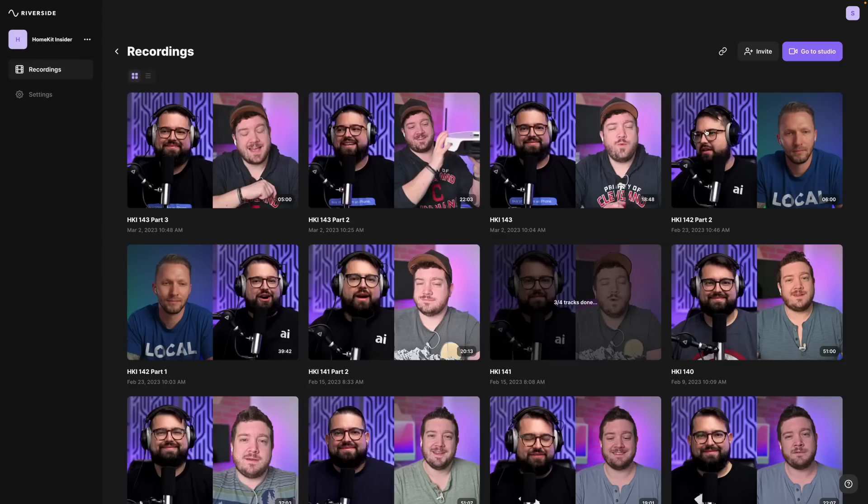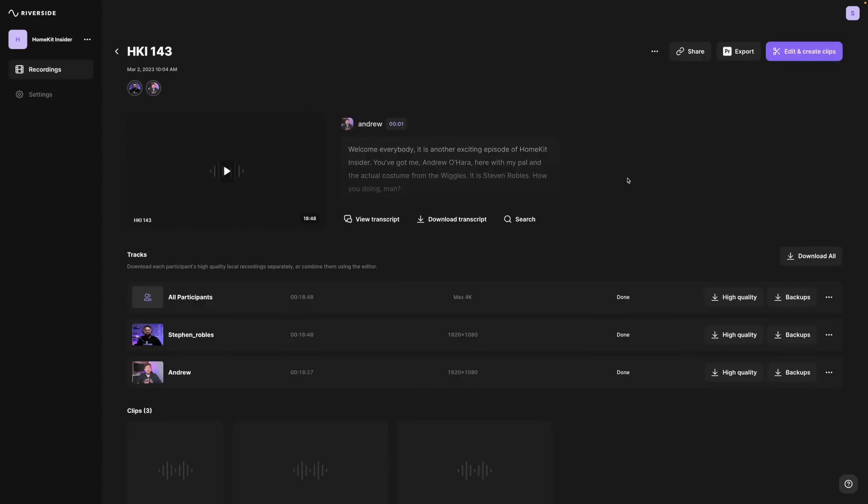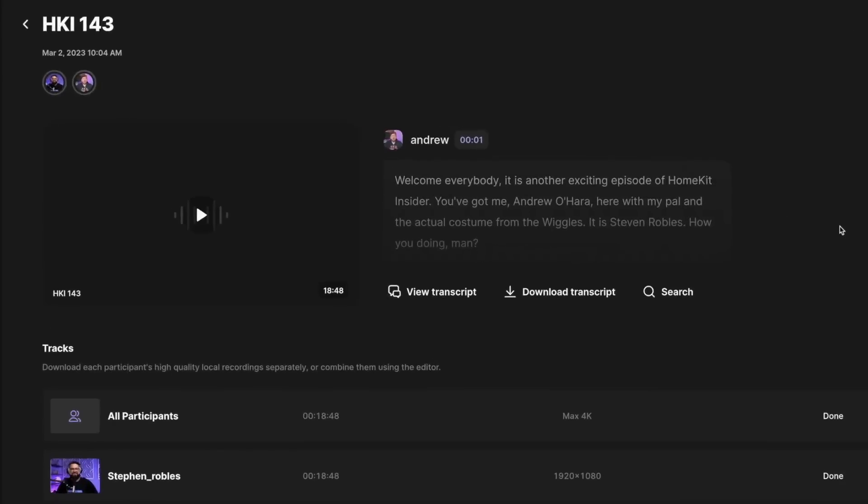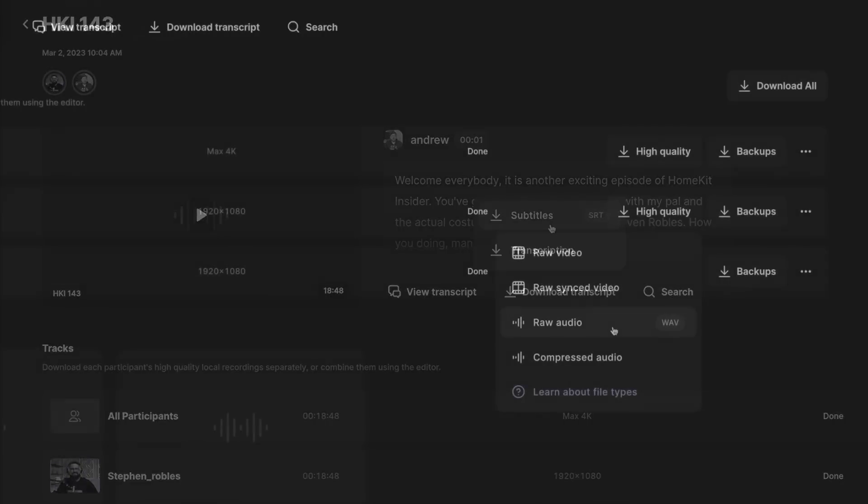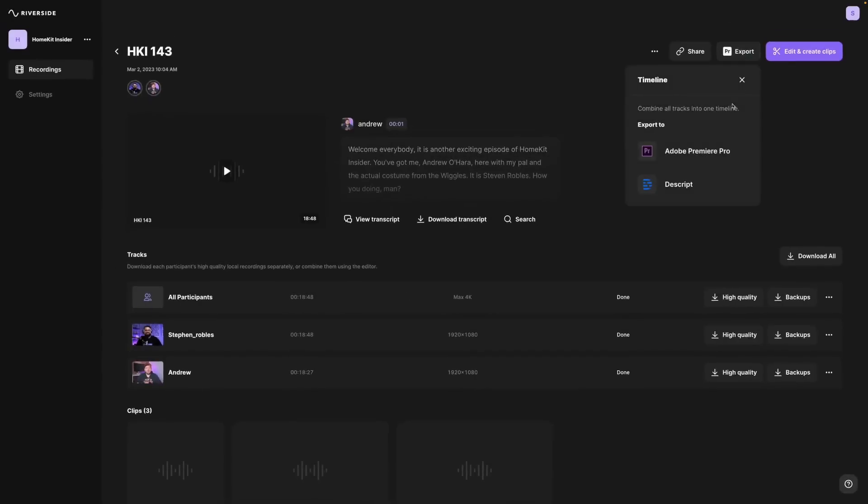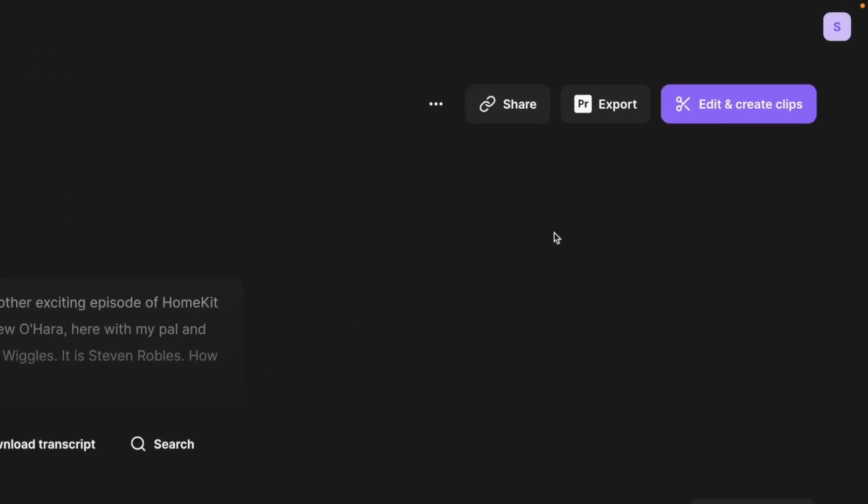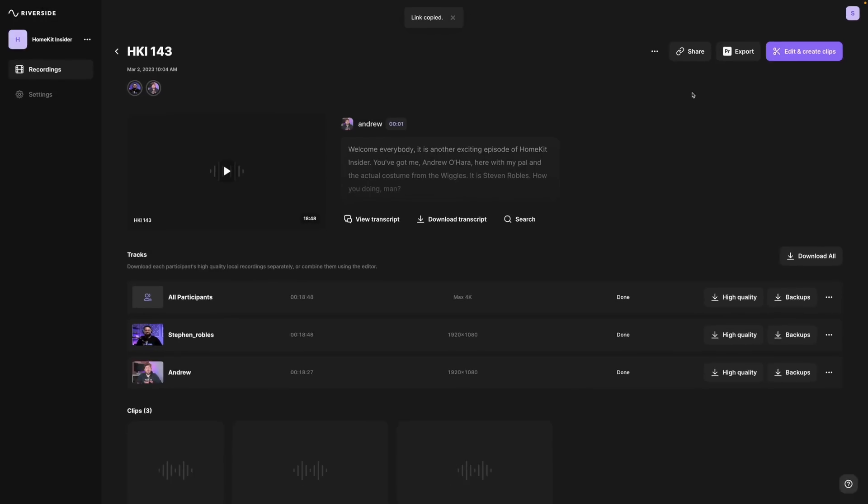And with built-in noise reduction and audio enhancement features, your recordings will sound better than ever before. Riverside lets you effortlessly reach your audience on platforms like Facebook, YouTube, Twitch, LinkedIn, and even custom destinations via RTMP. It's the ultimate tool for creating engaging content and connecting with your community in real time.